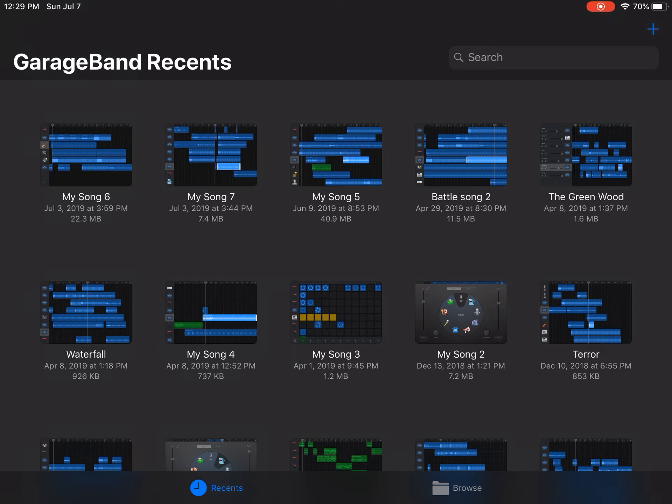So let's go ahead and open up GarageBand. The first thing that you will see is the GarageBand recents, which will contain all of your previous works. As you can see, I have quite the selection.